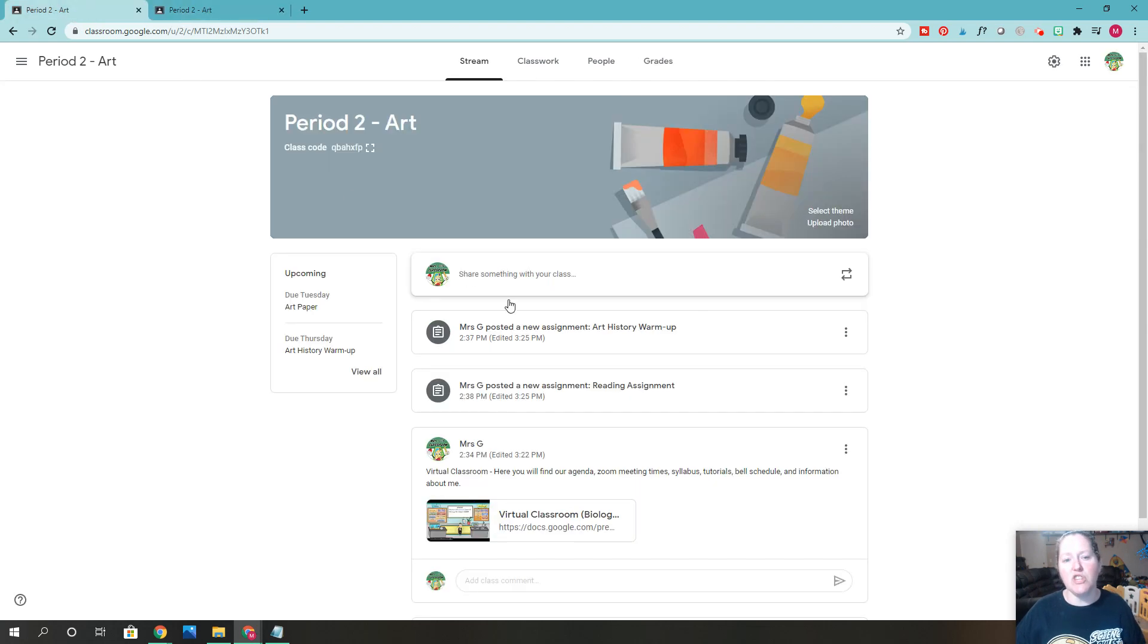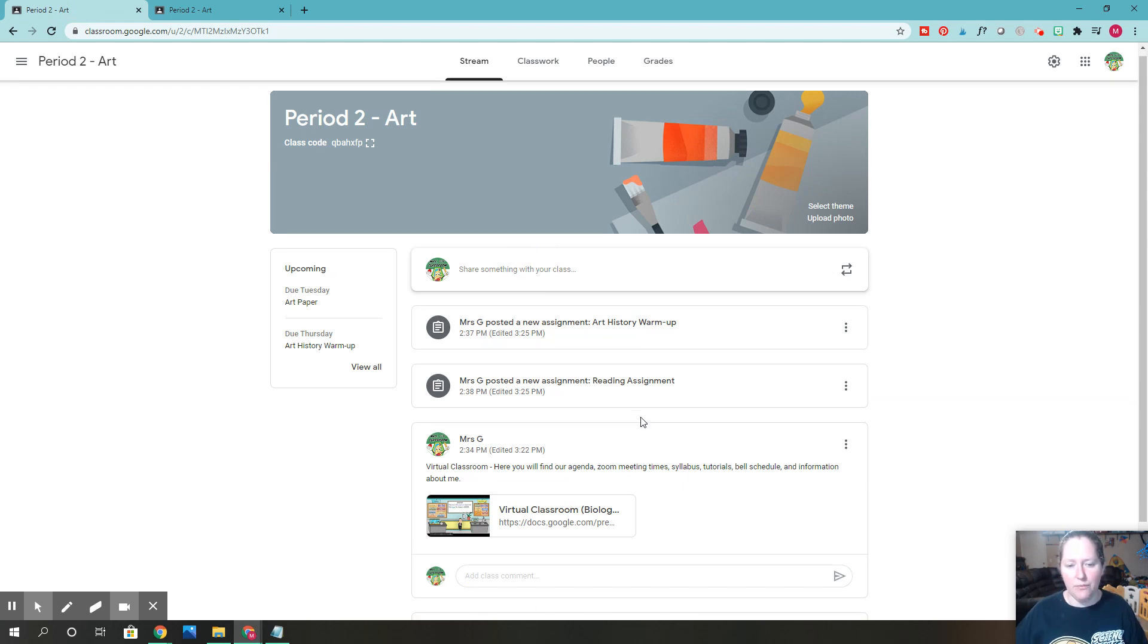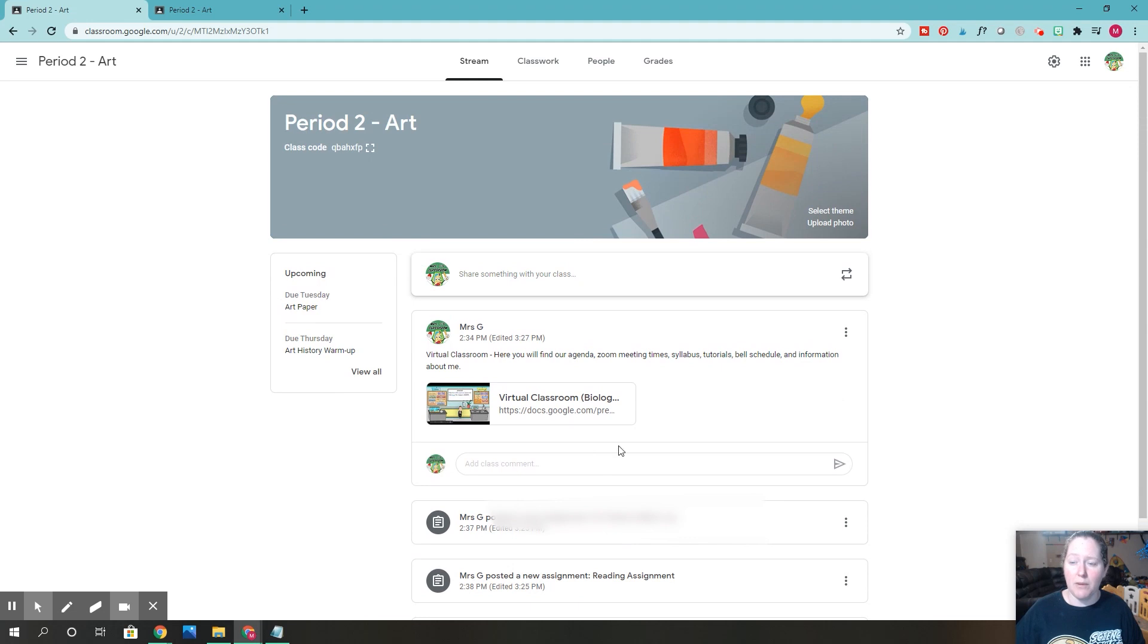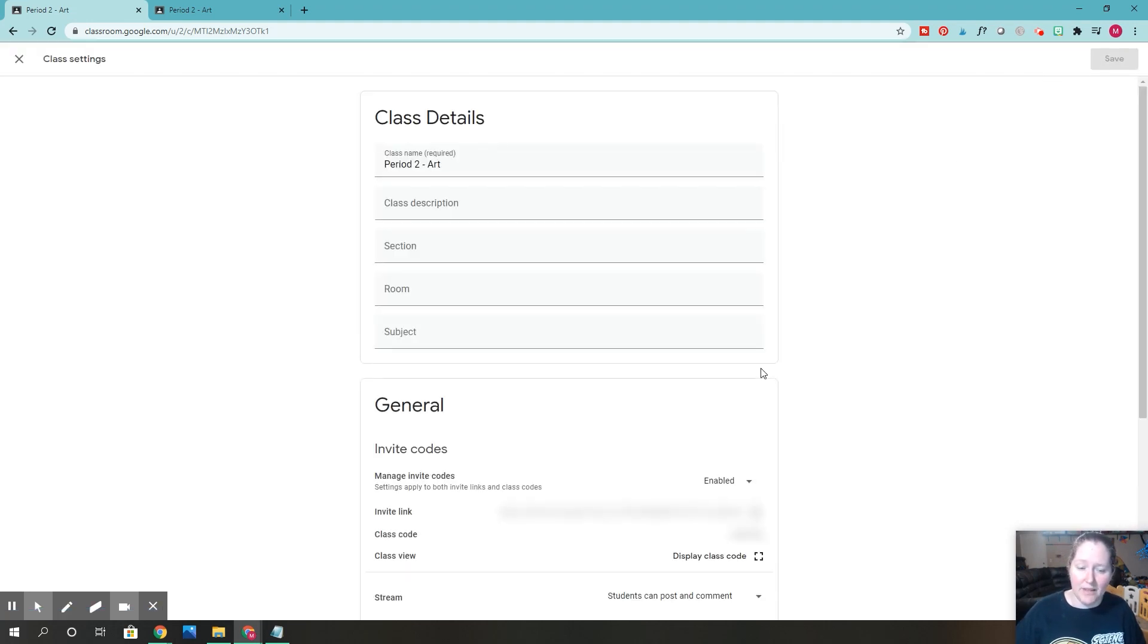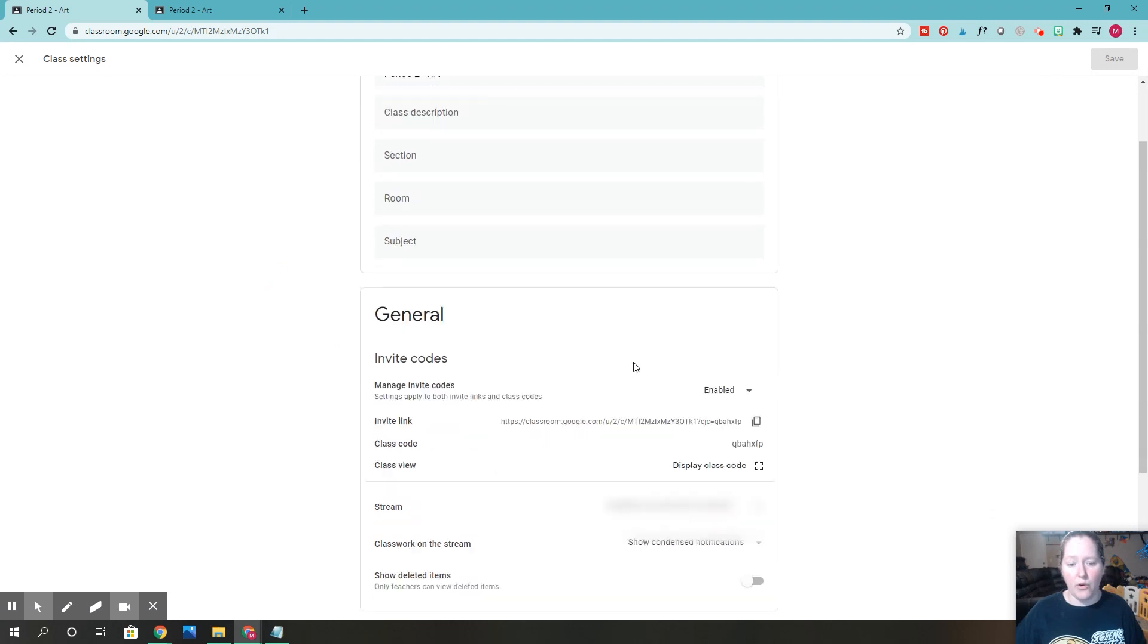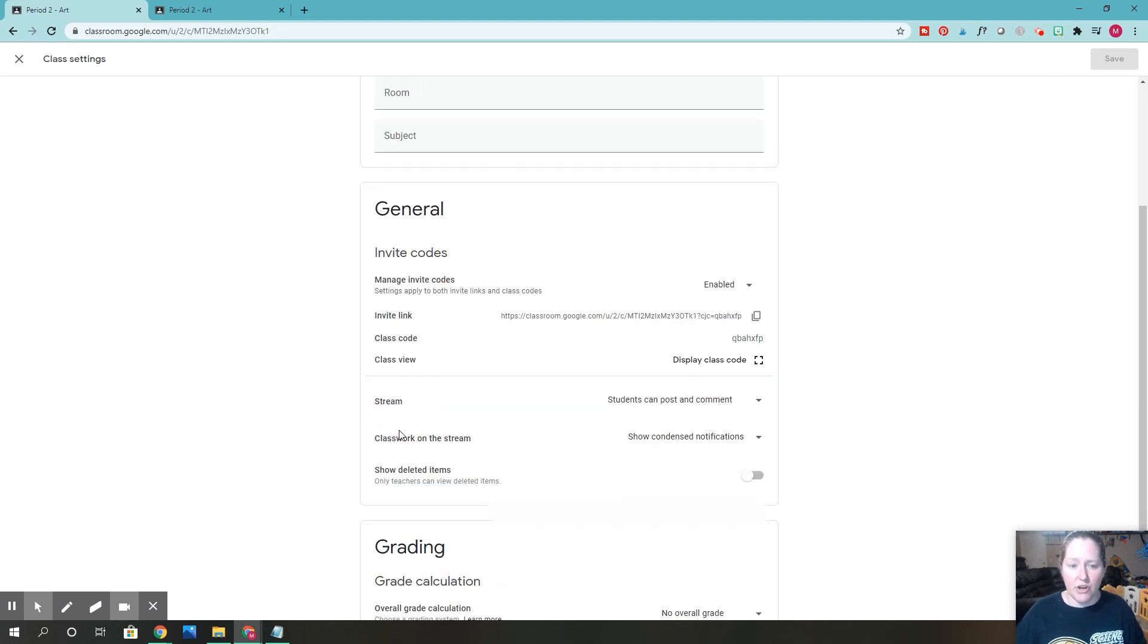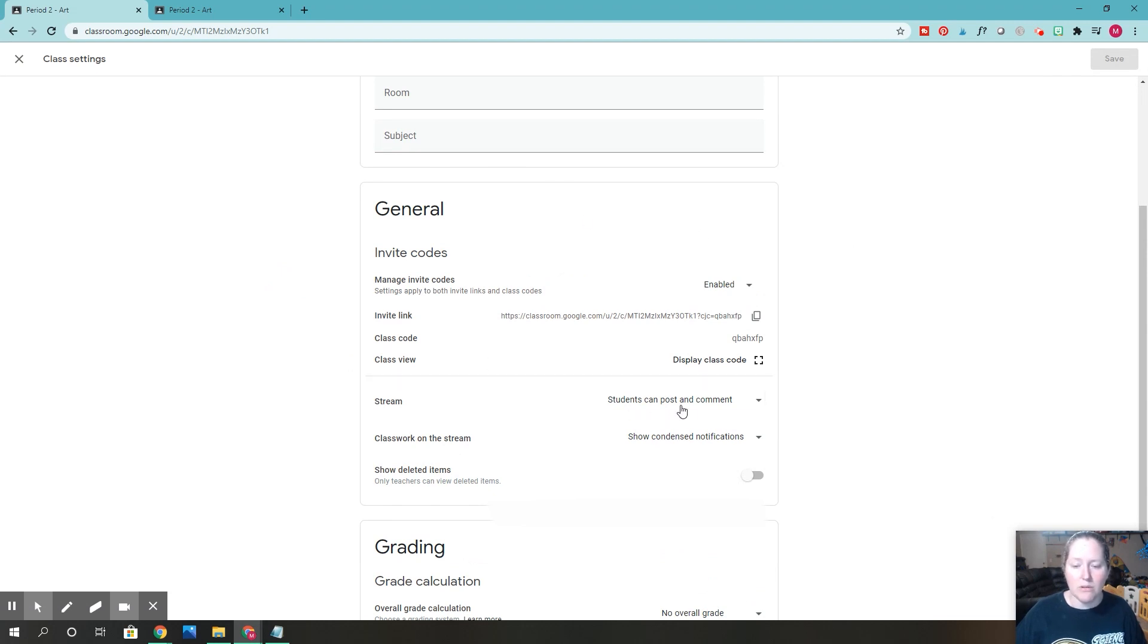I'm going to go to the teacher's view right here because I can actually move things around and do things. What I would really recommend doing is going up here to this little gear icon and clicking that. Then we're going to go down. Where it says general right here, do you see the part where it says students can post and comment?